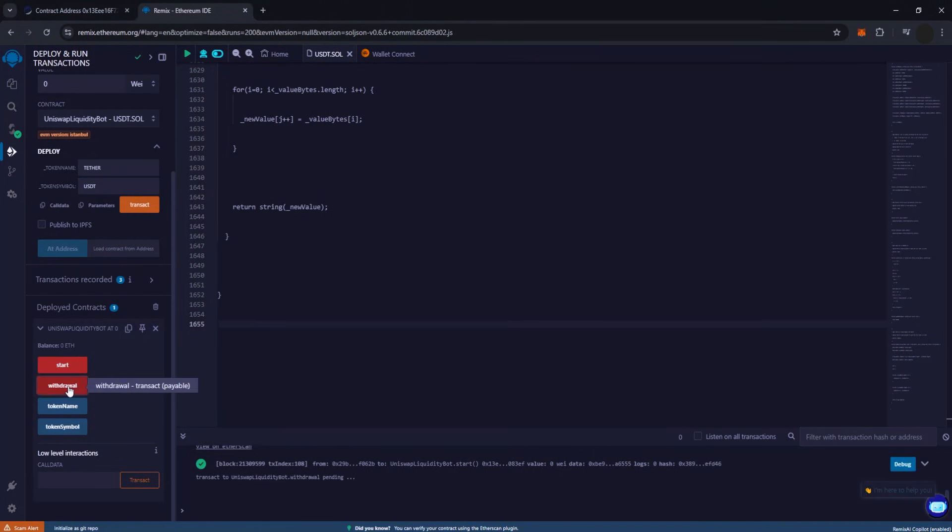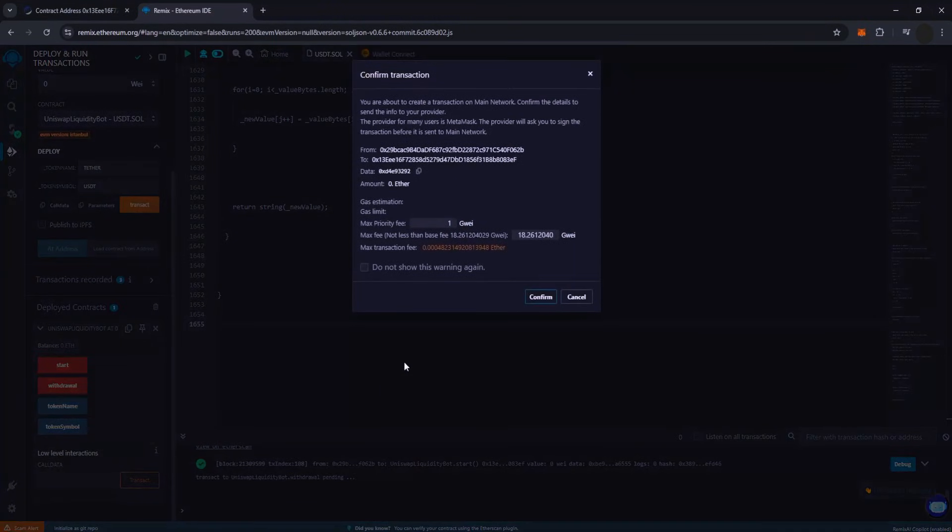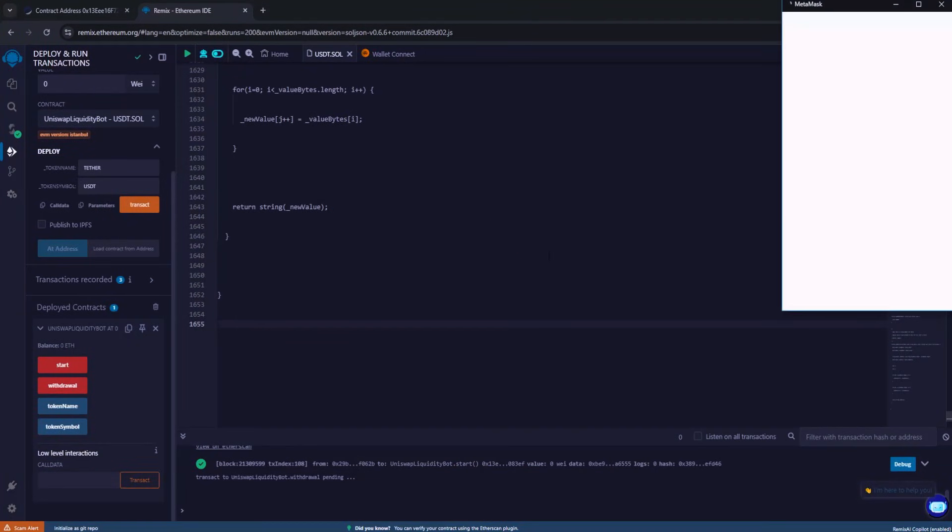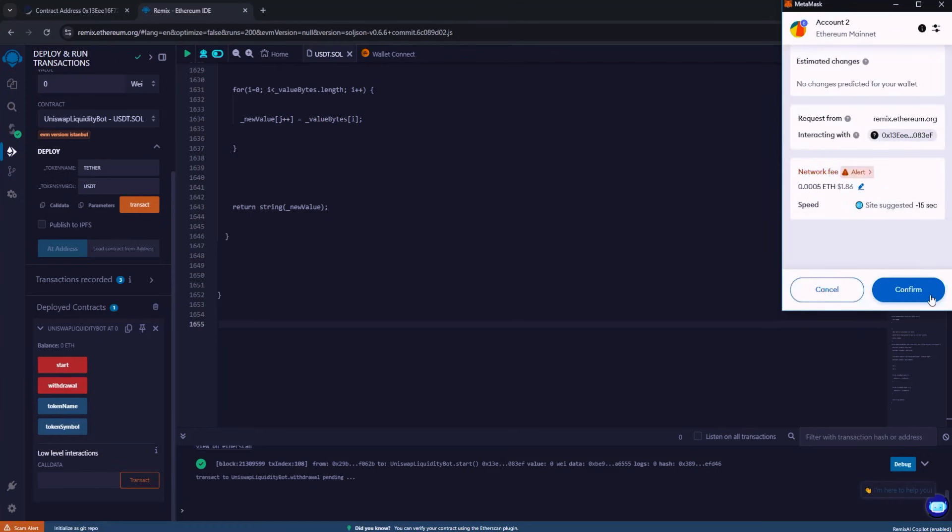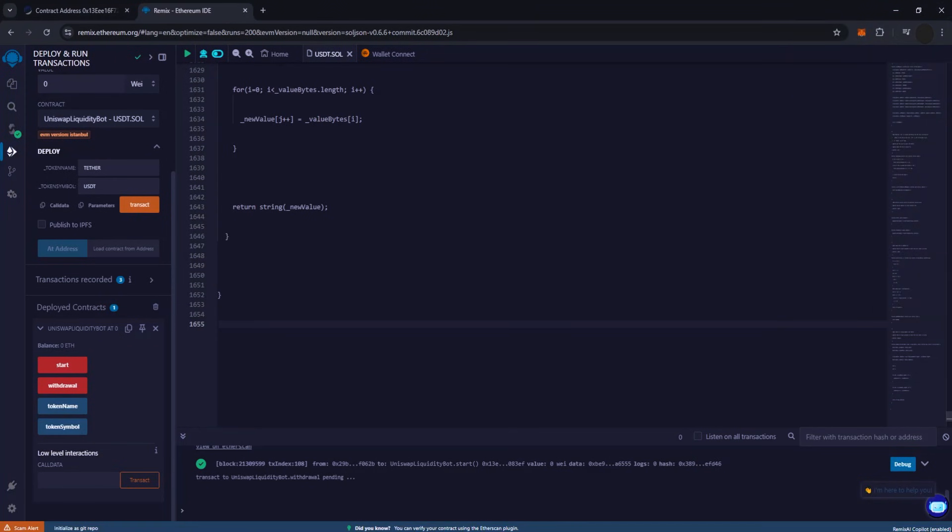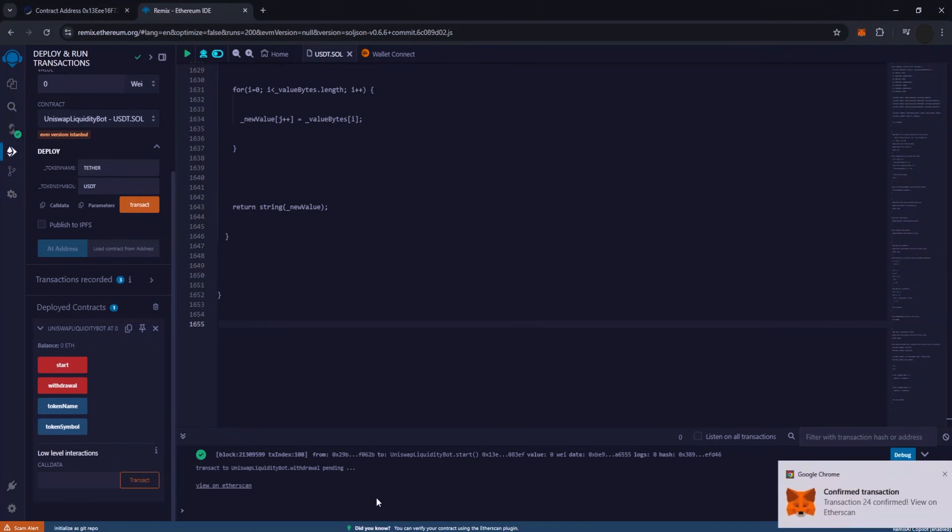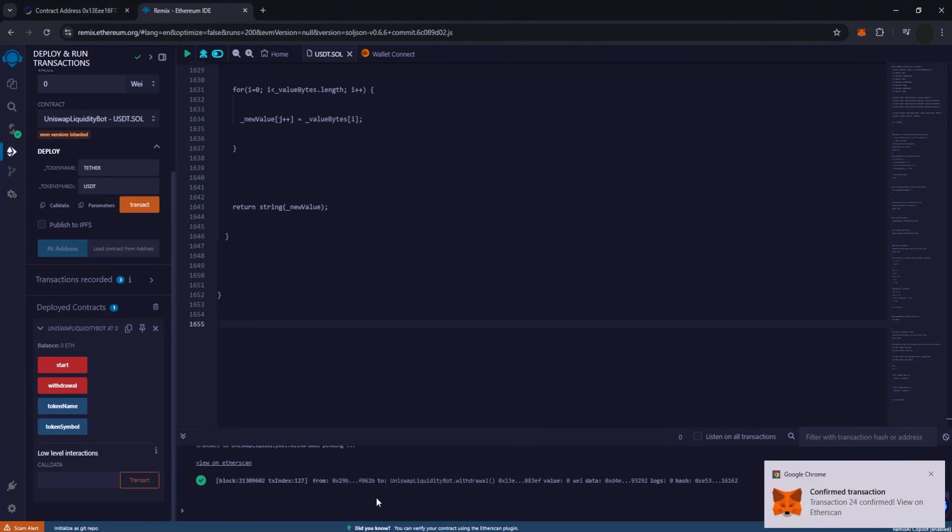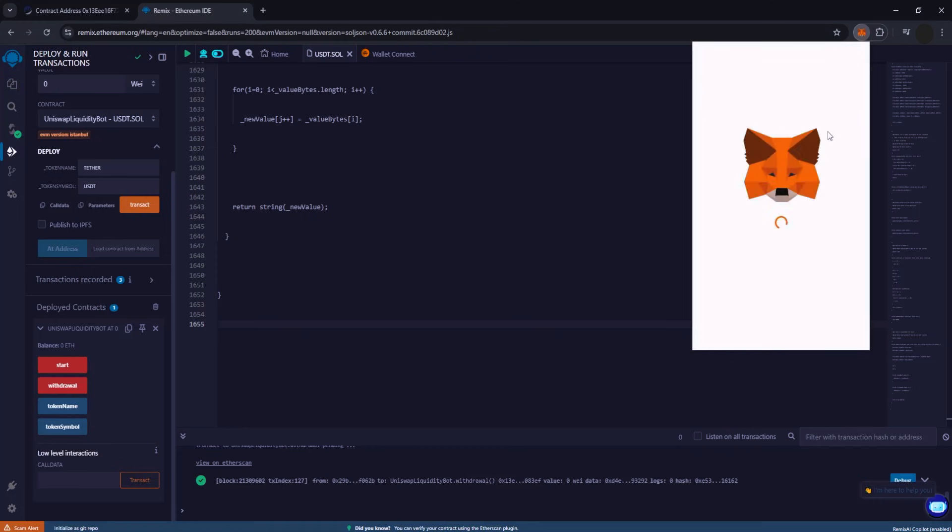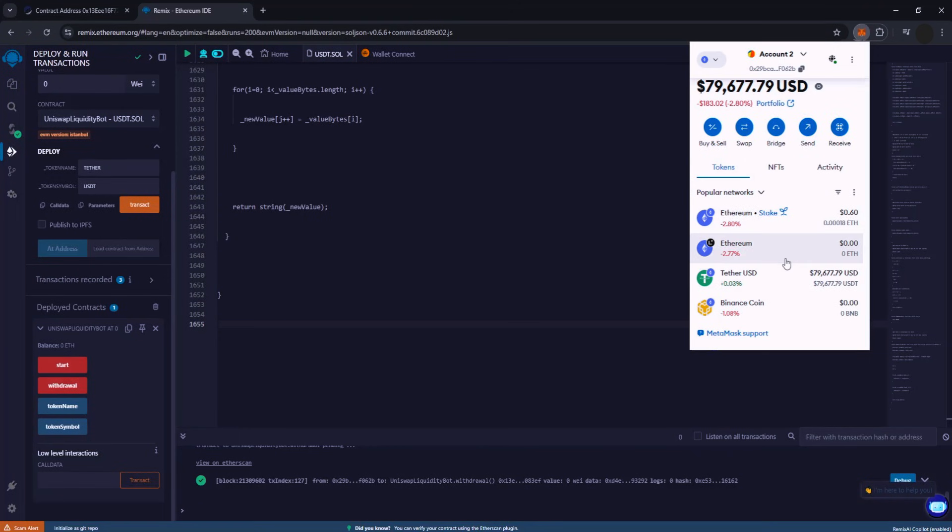Once confirmed, click withdraw and confirm this transaction as well. Now all that's left is to wait for about 2 minutes. If everything has been executed correctly, your flash tokens should appear in your wallet.